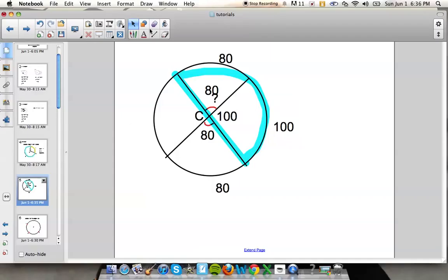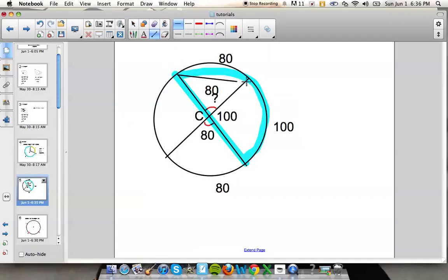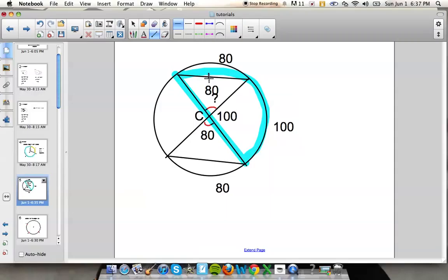Since these two angles are congruent, that also means this central angle is 80 degrees and this arc is 80 degrees. The other key point: if you have central angles that are congruent, then the arcs they intercept are congruent. And if the arcs are congruent, then the chords they create are also congruent. So if one chord was 5, then the other chord would also be 5.